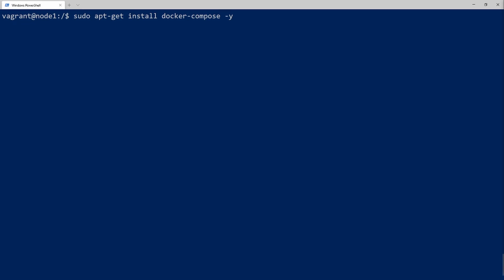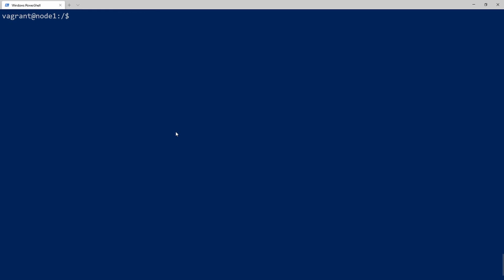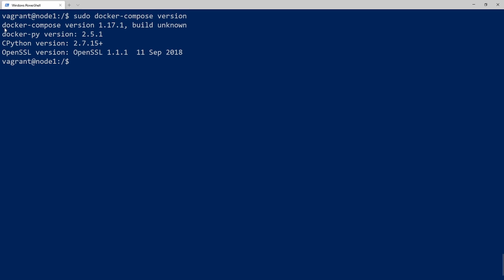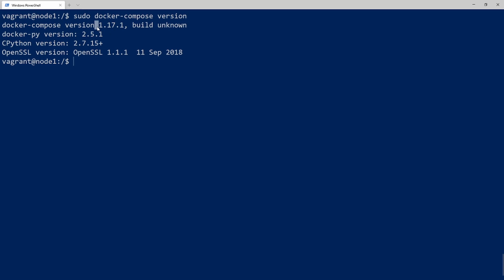We're in the terminal here and we're going to go ahead and install Docker Compose. If you don't already have Docker installed, you'll need to install docker.io first. If you need a run-through for that, please check out one of my earlier videos. The command is apt-get install docker-compose with the dash Y flag to automatically accept any prompts. Let's check the version with sudo docker compose version — just make sure you have a similar or newer version.